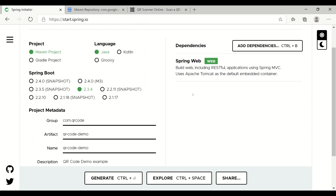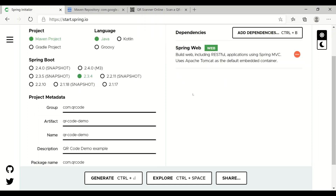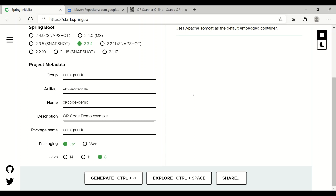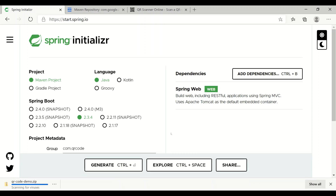First step, go to start.spring.io, specify a Maven project, language is Java, and choose the latest version 2.3.4. You can give project metadata whatever you want. Packaging structure, I am going to use it as jar, and Java version 8. Also, add one dependency called Spring Web dependency, which we are going to use to generate the REST endpoint. Then simply click on the generate button and the file will download.